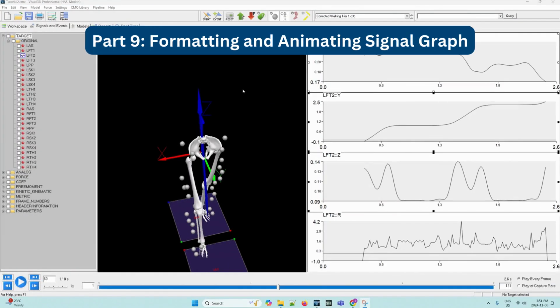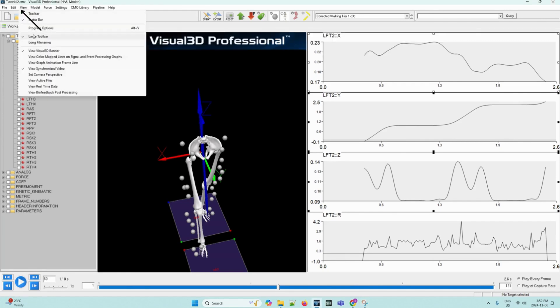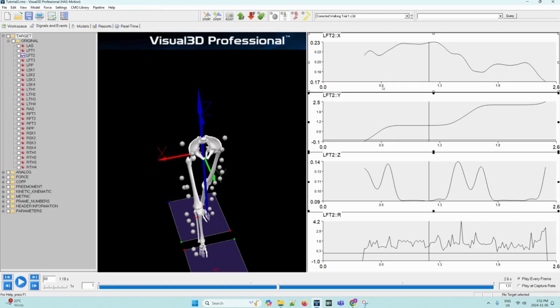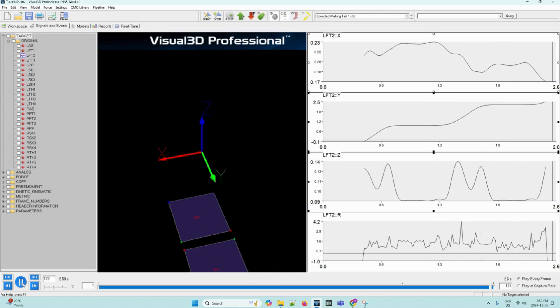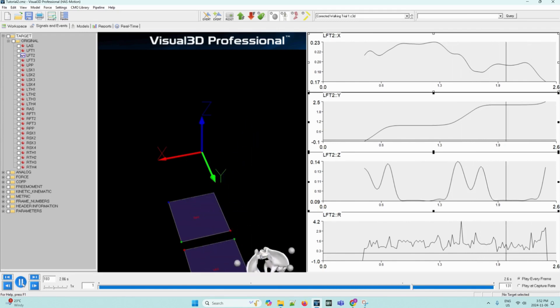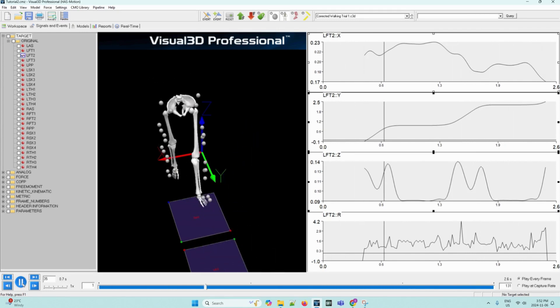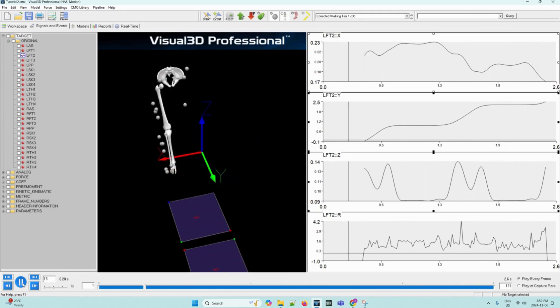Now that we have learned how to display a signal graph, we can learn how to format and animate it. From the view menu, we can click on view graph animation frame line and this will create a line on the graphs that will correspond to a point in the animation. We can then click play on the VCR control panel to activate the animation. As you can see, the vertical line on the signal graphs will move along with a 3D figure.